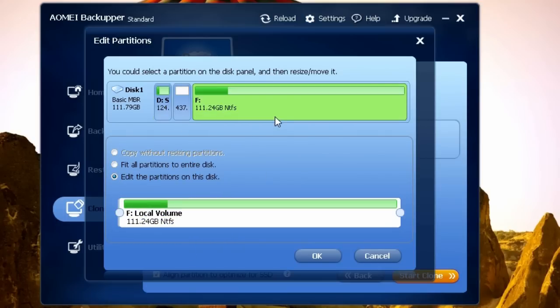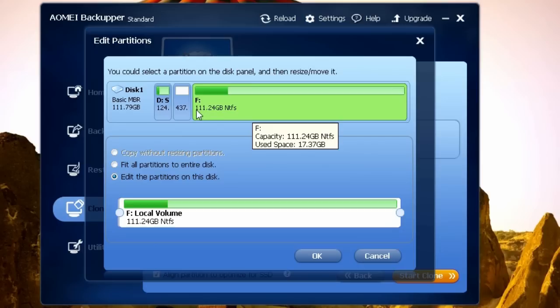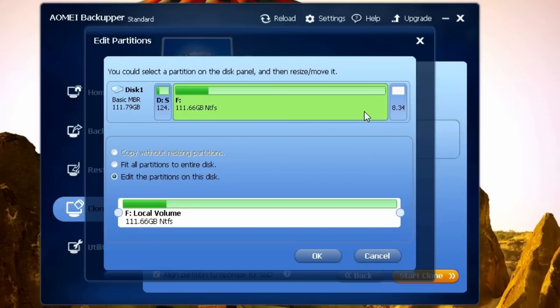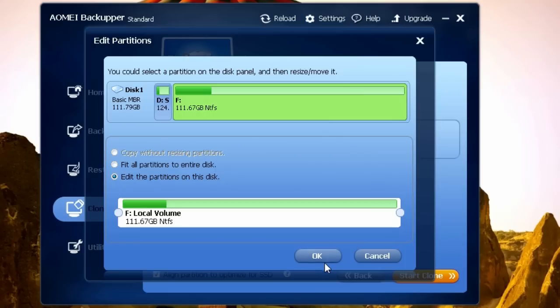Now I'll use that extra space to join it with the other partition. Here it says it's drive F, but later, once we actually use the solid state drive on our computer, it will be drive C.